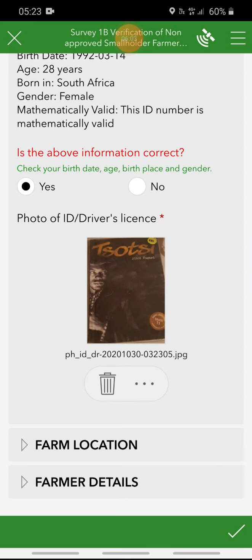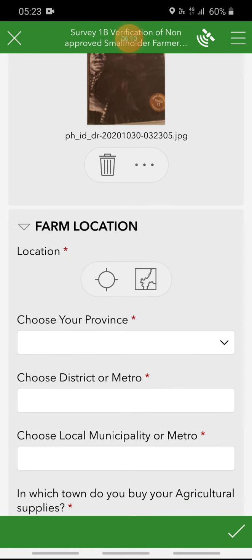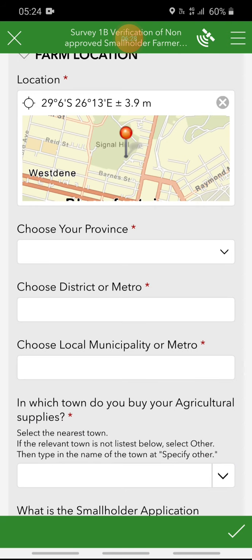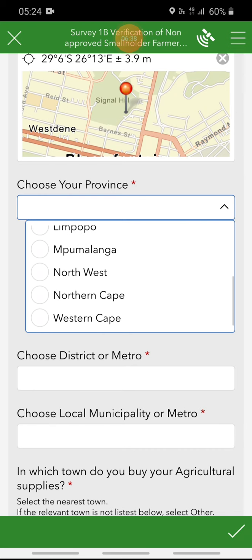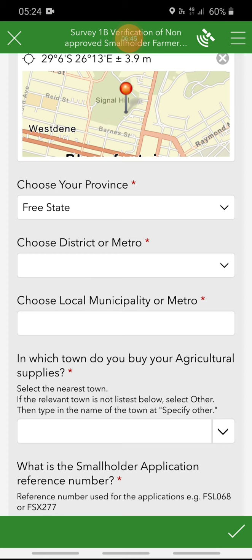Then you can proceed to the next group of questions, which is the from location section. We want to verify the location where the verification took place — you cannot proceed if you do not show your location. Click on that round circle and it will pick up your location. The next question is: choose your province. We have listed all the South African provinces, so click on the drop-down menu to see the full list. Select your province, and you will notice that the next question — choose district or metro — is dependent on your choice above.